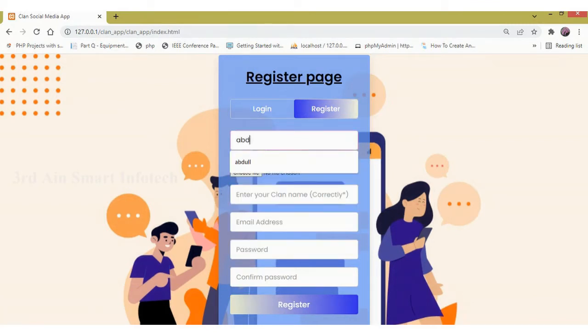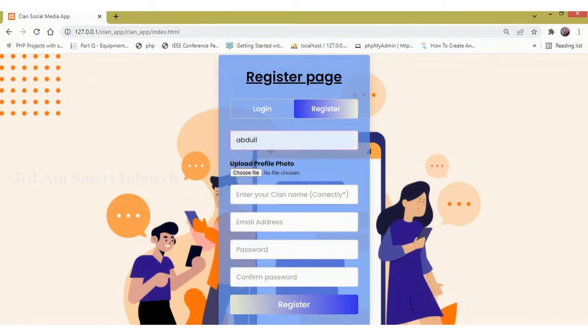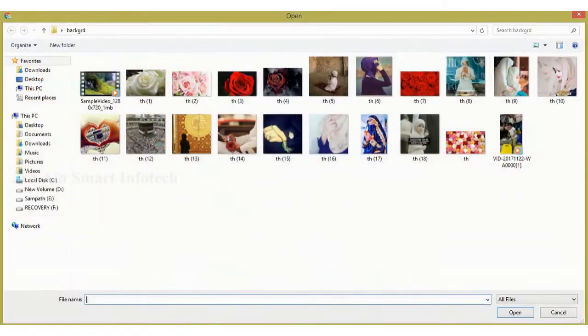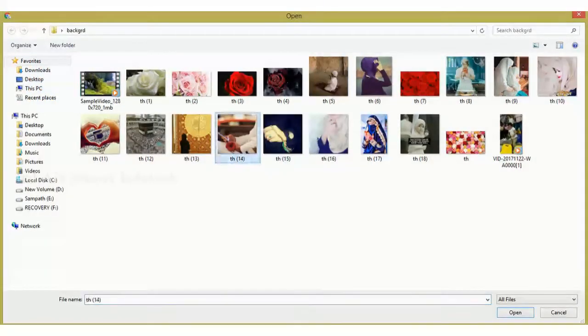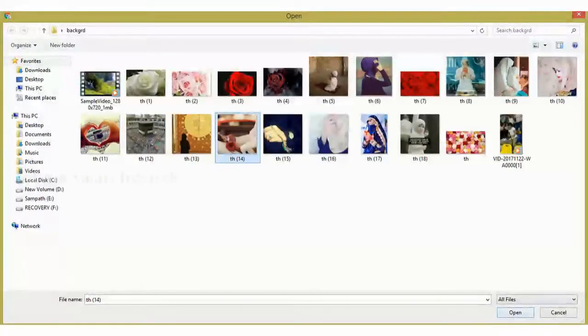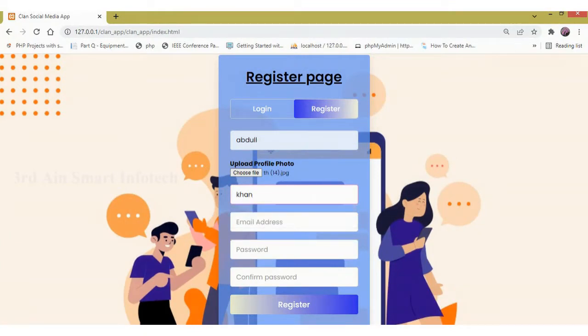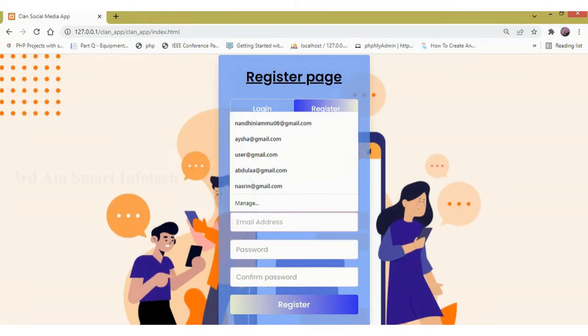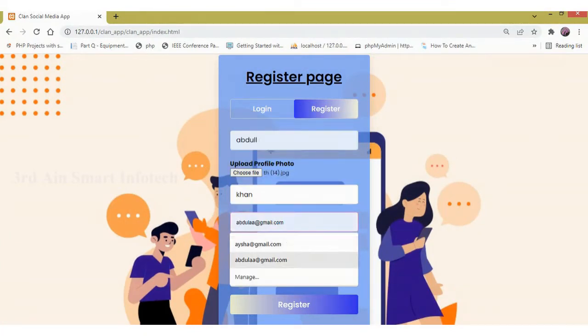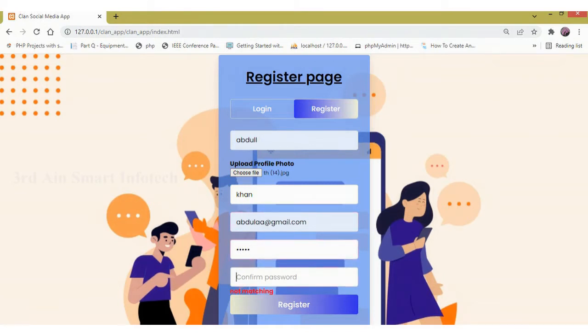Here the user has to enter all the relevant details for a successful registration. Clan name is the family name of the user. The clan name of all the same family users must be unique.